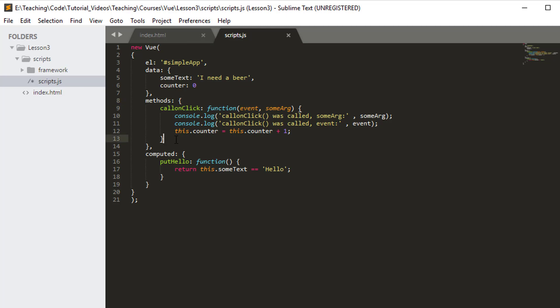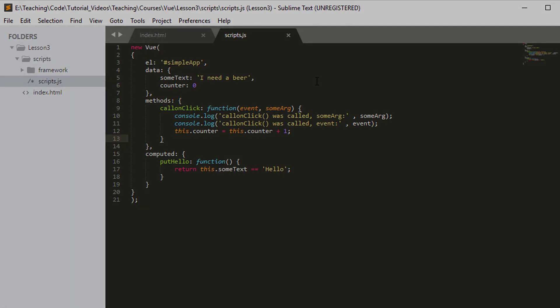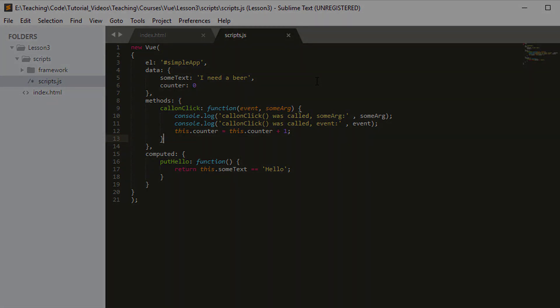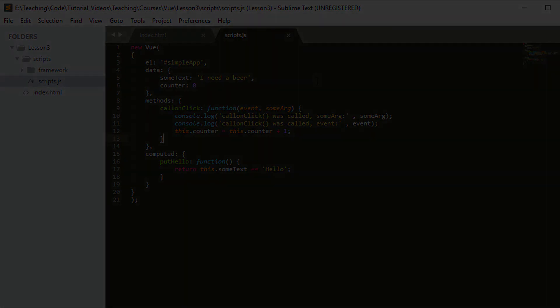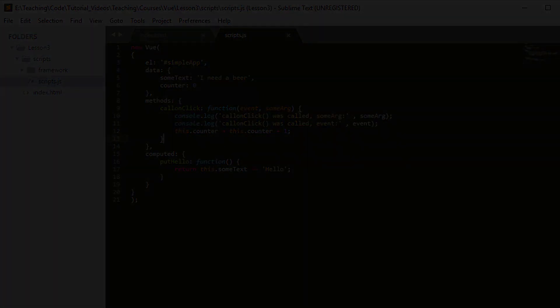That covers the most common ways you'll use methods inside a Vue.js application. In the next video we'll start using Vuetify and putting proper buttons on the screen to build the app shown in the first video. Hopefully that was clear — if not, put a question in the comments, otherwise see you in the next video.